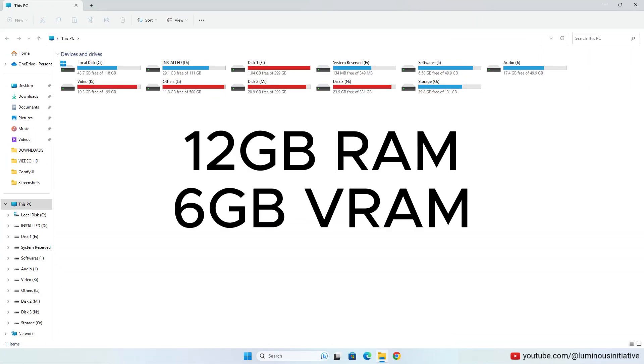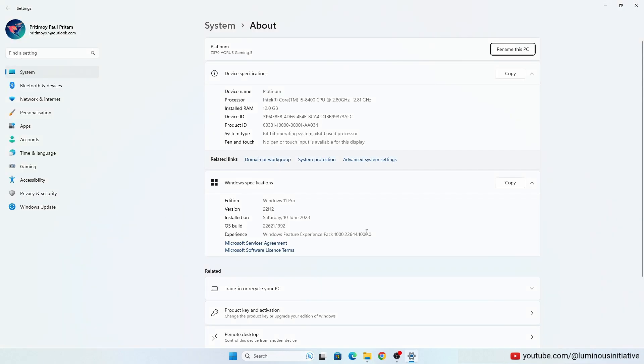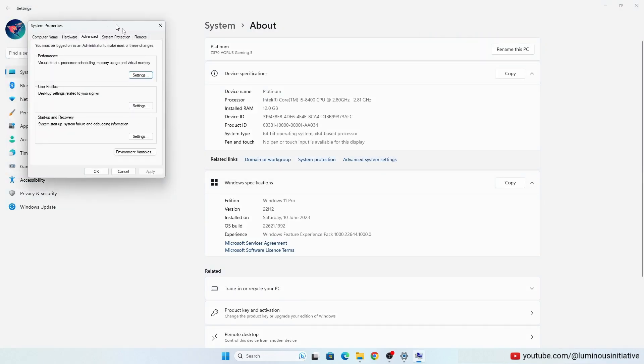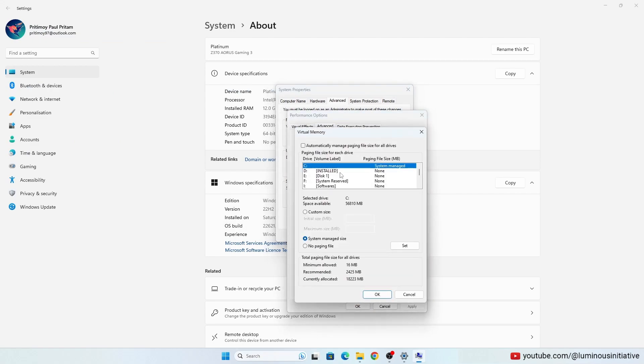I have 12GB RAM and 6GB VRAM. So I increased the virtual memory. You should increase some virtual memory if you don't have enough RAM.